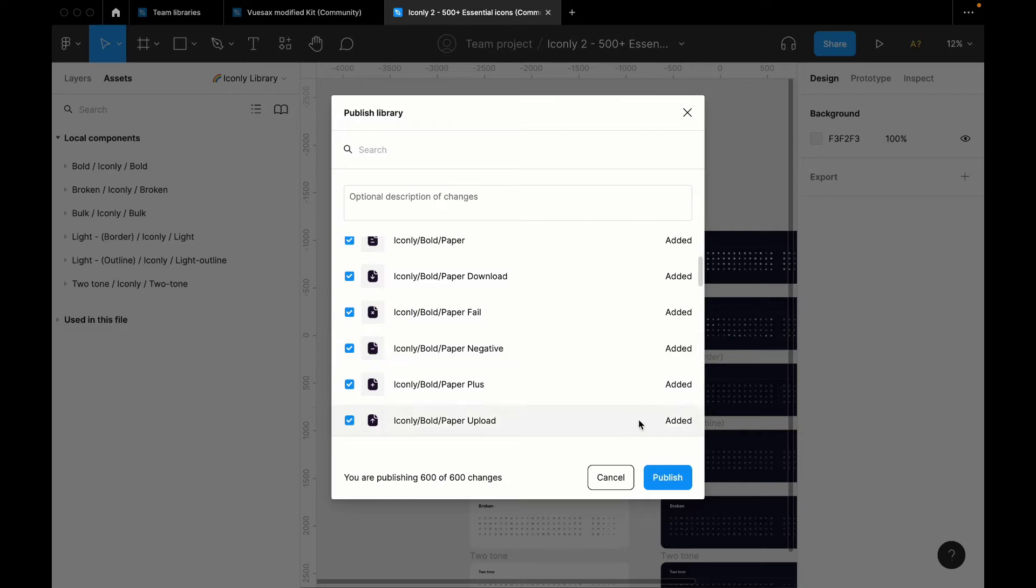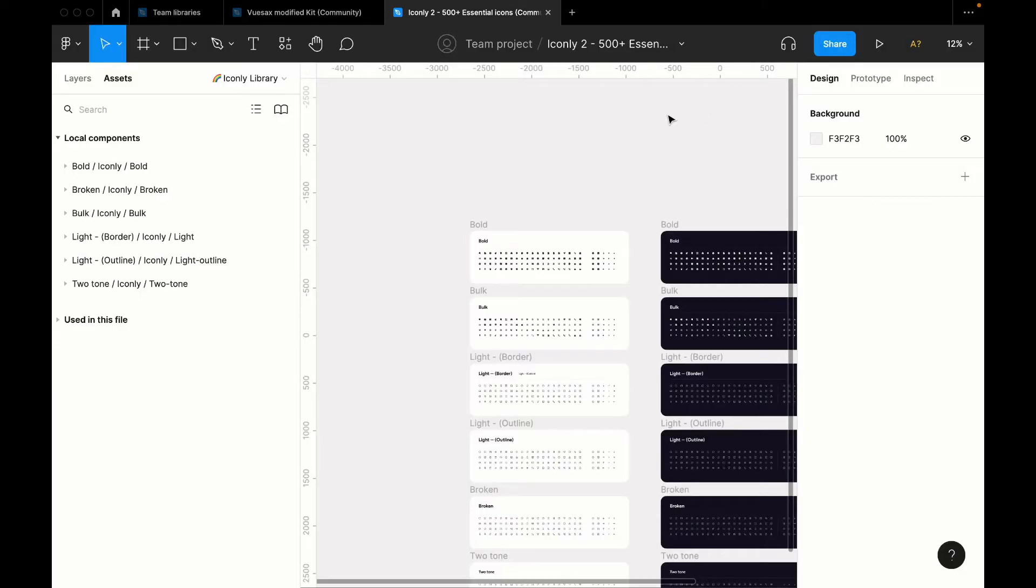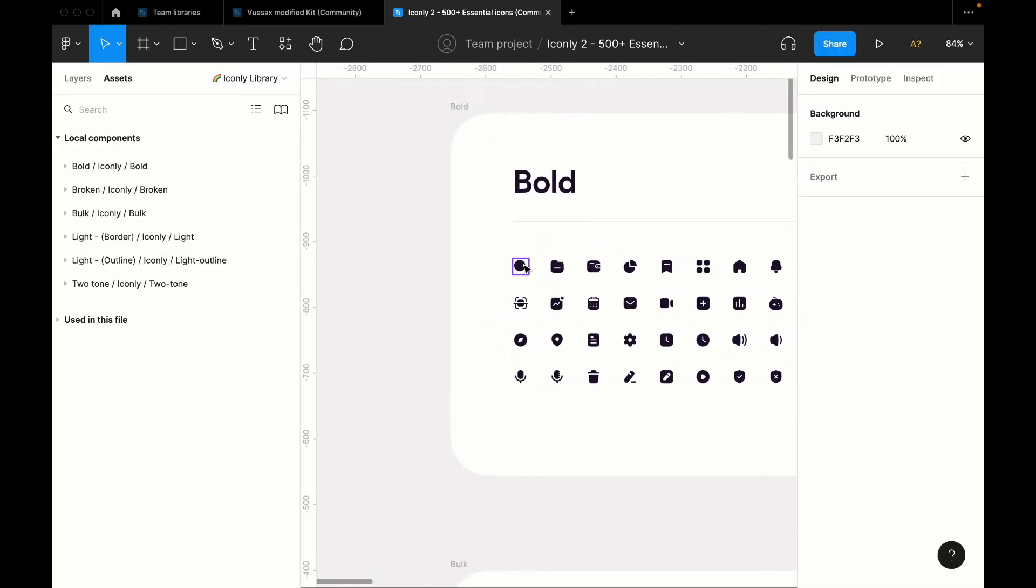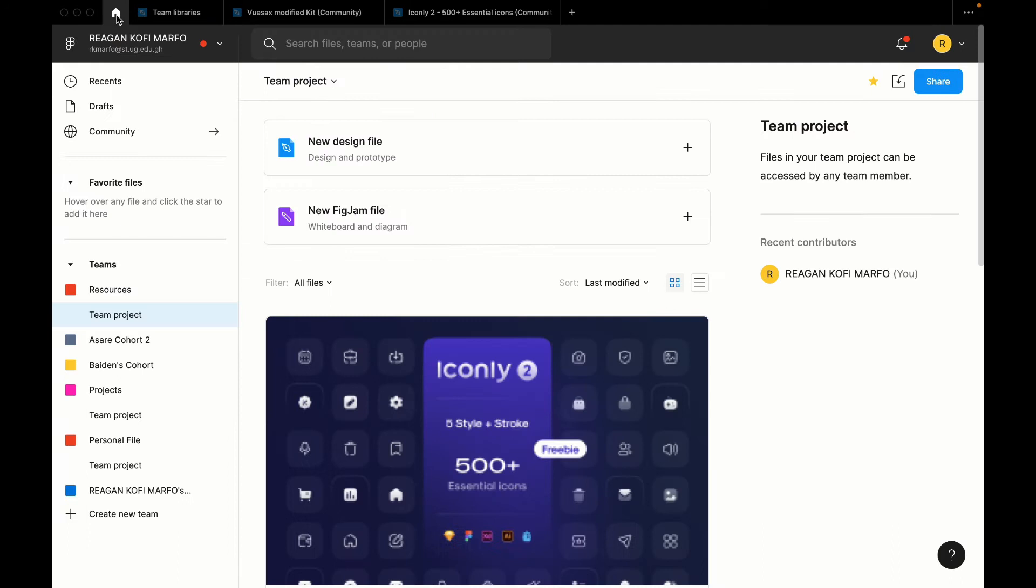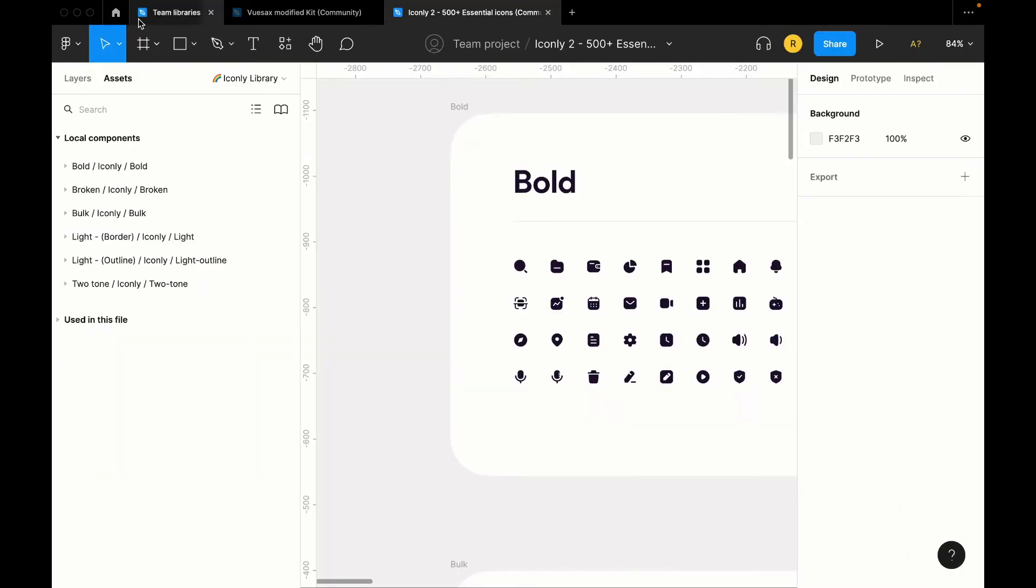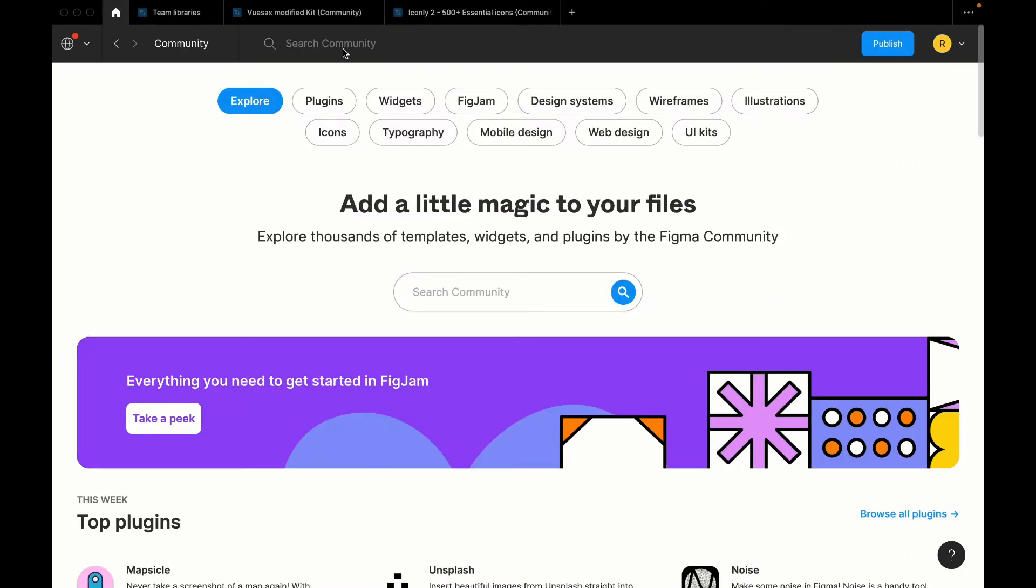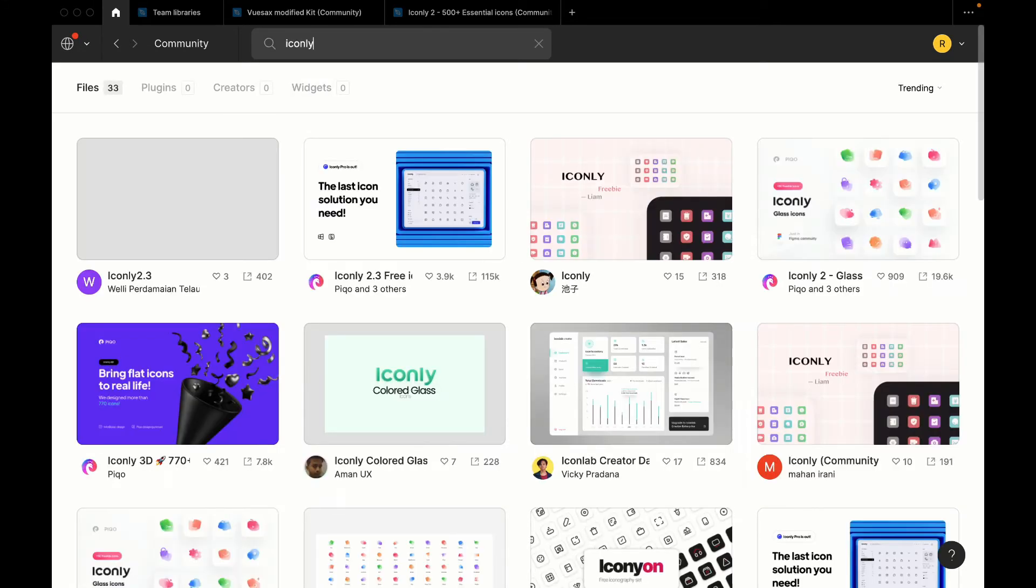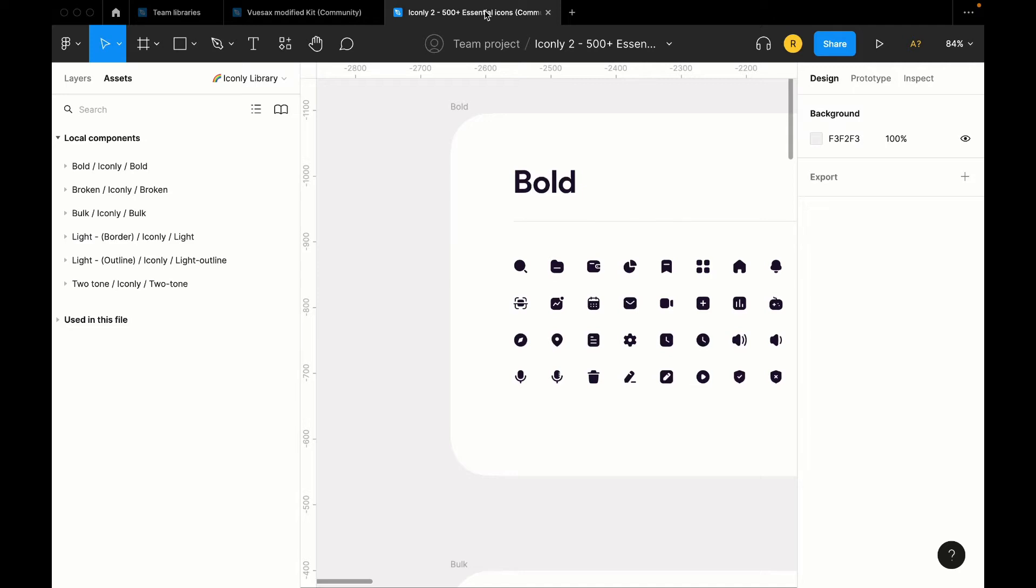We will look at this one. So the same thing, every single icon here is a component. Now you can get so many icon packages from the Figma community. So when you go to the community, you can just search for Iconly, you can search for ViewSax, anything, as long as you know the icon pack you want to use, and then you just duplicate it into your Figma file.